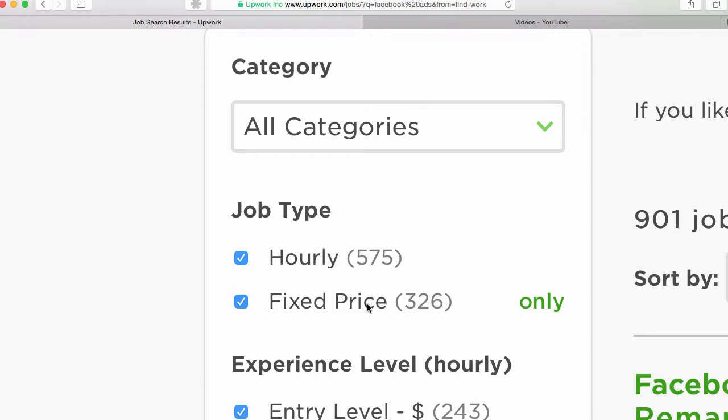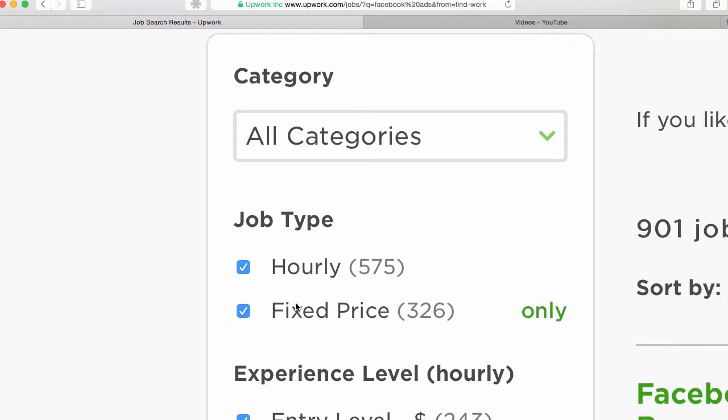And often not as many people will apply for a fixed price job because it's not hourly. So the fixed price ones can be easier to get started with.